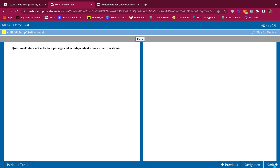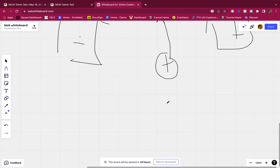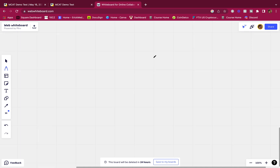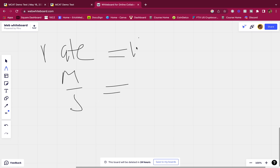Question 3: What are the units of the rate constant k for a second-order reaction? This is pretty straightforward. Here's how to find the units for rate constants at any order. The rate is always equal to molarity per second (M/s). Let's work through the orders — for zeroth order, k equals the rate directly, so k has units of M/s.